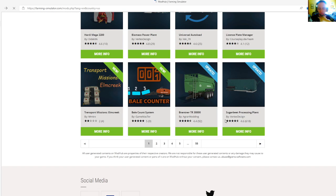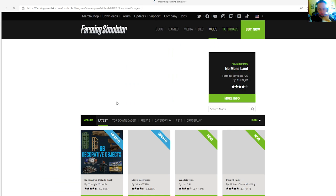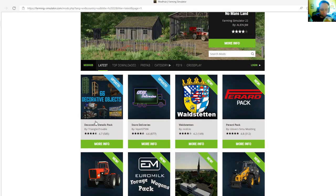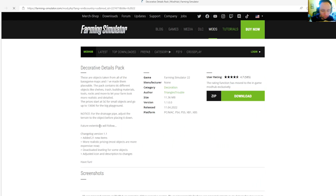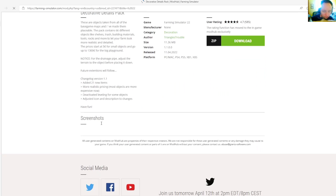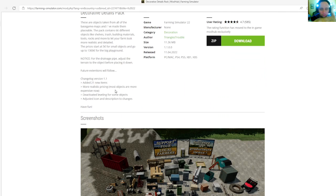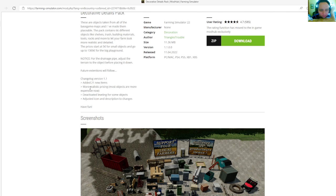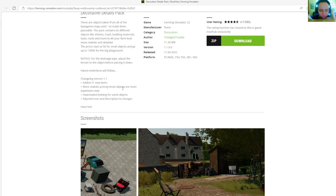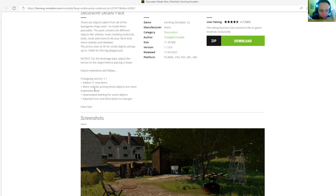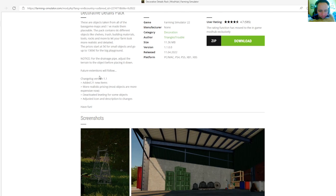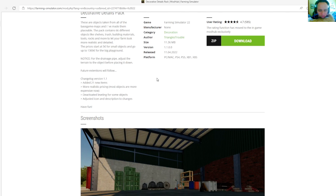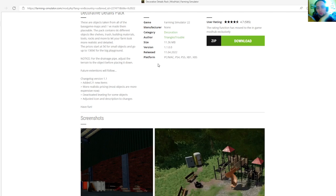Then we have an update to the Decorative Detail Spec by Trangles Trouble, rated 4.7 stars with a user rating of 585. The update change log version 1.1.0.0 adds 21 new items, more realistic pricing, more objects are more expensive now. Deactivate leveling for some objects, adjust icon and description of changes. Released April 11th, 2022.